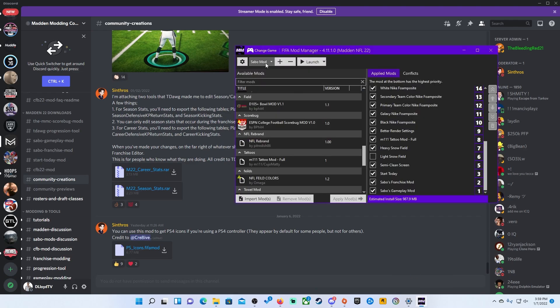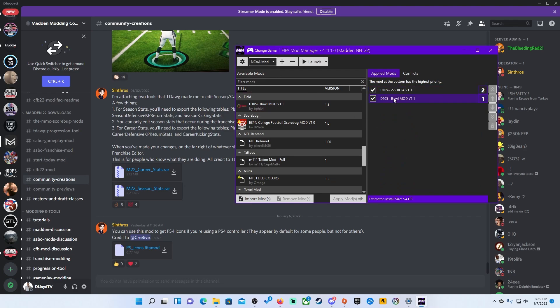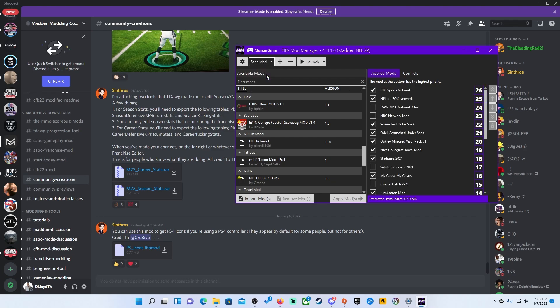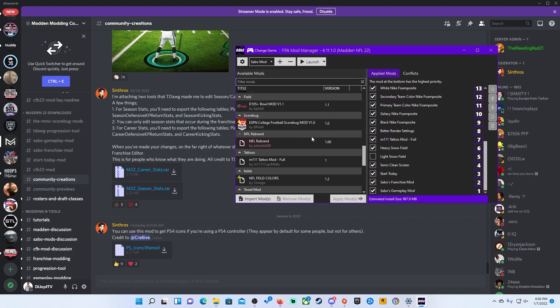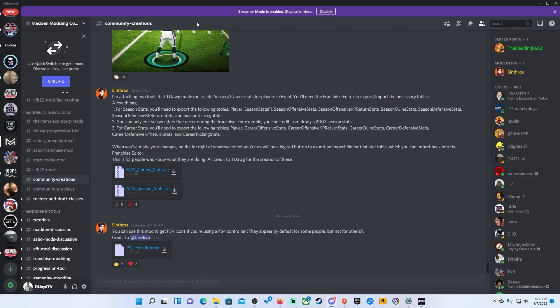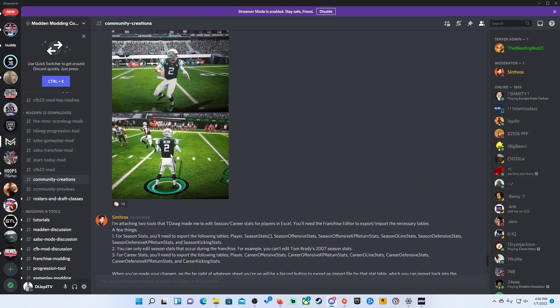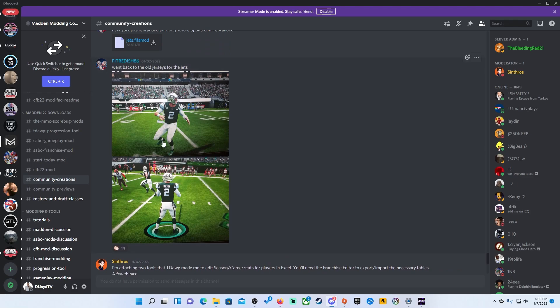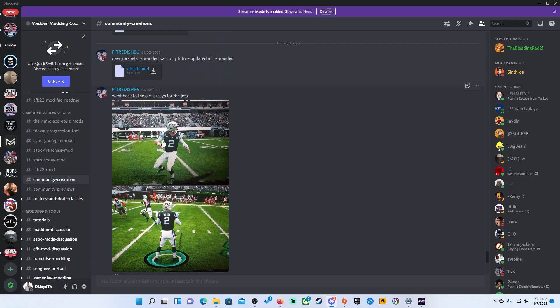So with the college football mods, what I do is once you come here, you can hit this plus, and you will be able to create a new profile. I just named mine NCAA mod and you see our applied mods are different. This doesn't change your available mods, but your applied mods are different. And this is just simply me putting in the D105 mod, which is the college football mod. But if I want to use, go back to Sabo, you just come back here, click on the profile, and this will load all of this stuff up. So when you go back here, I go to community creations.